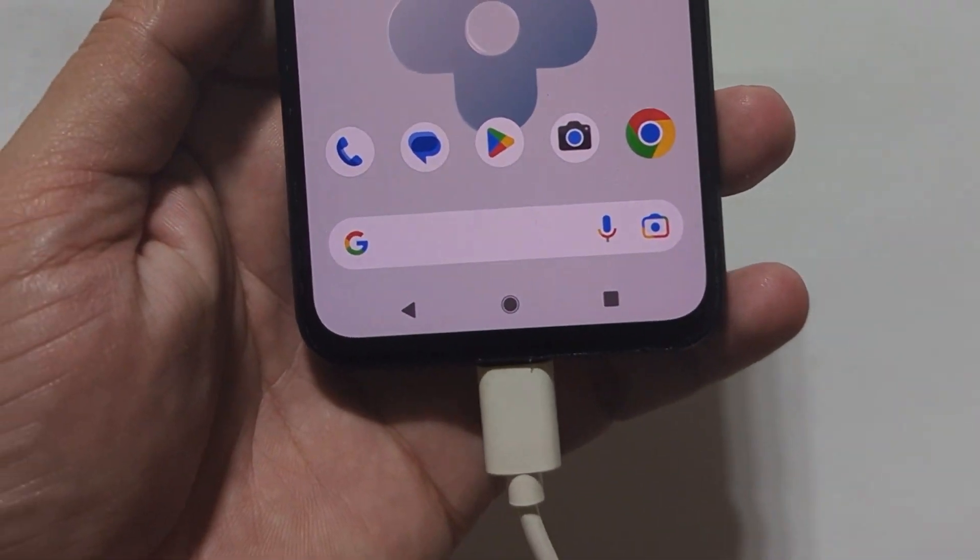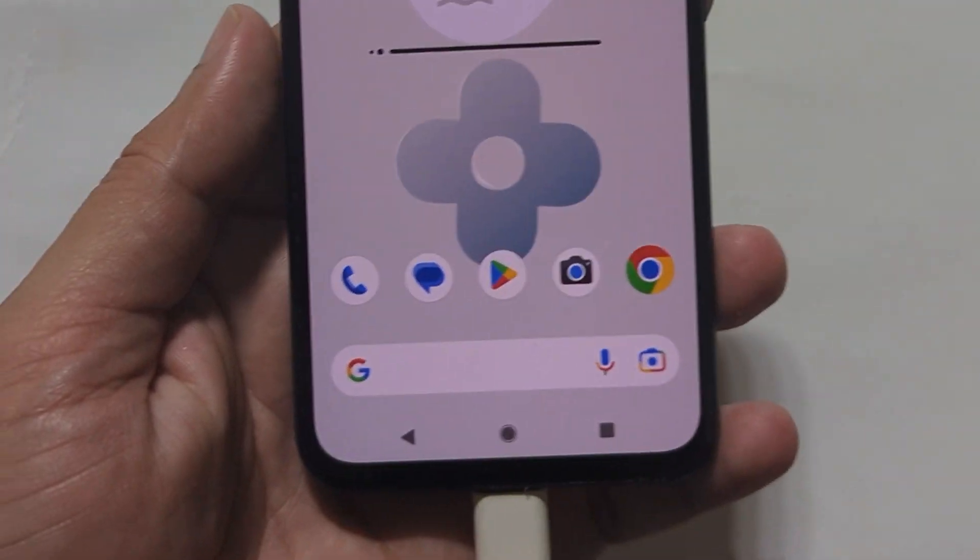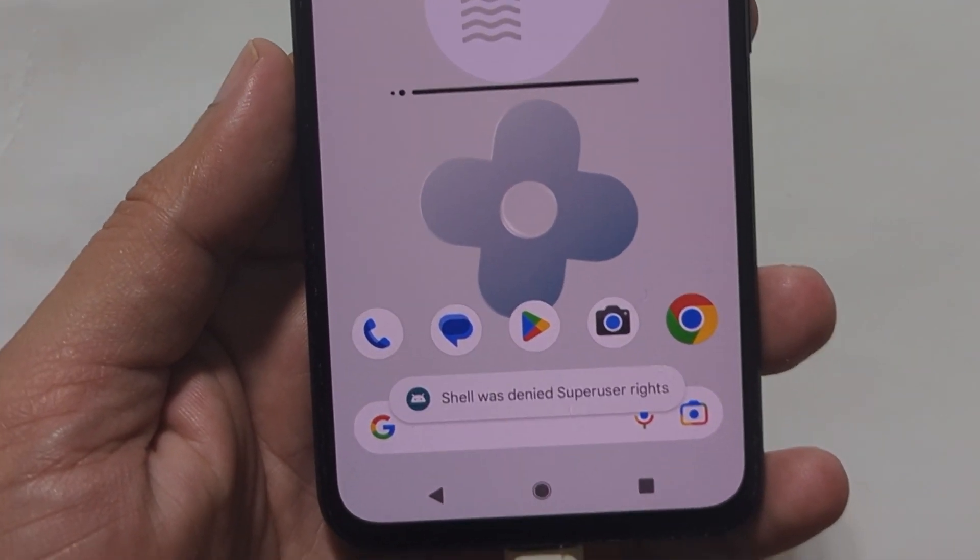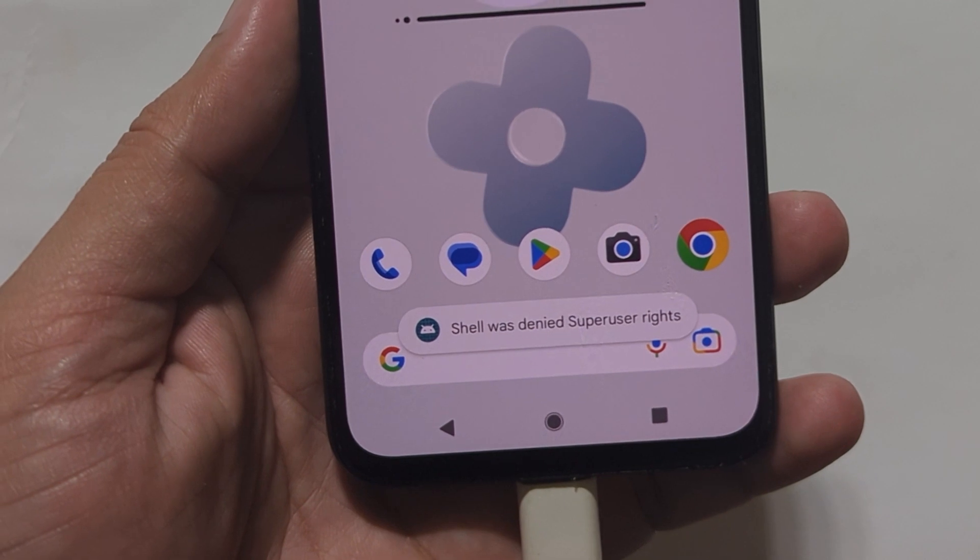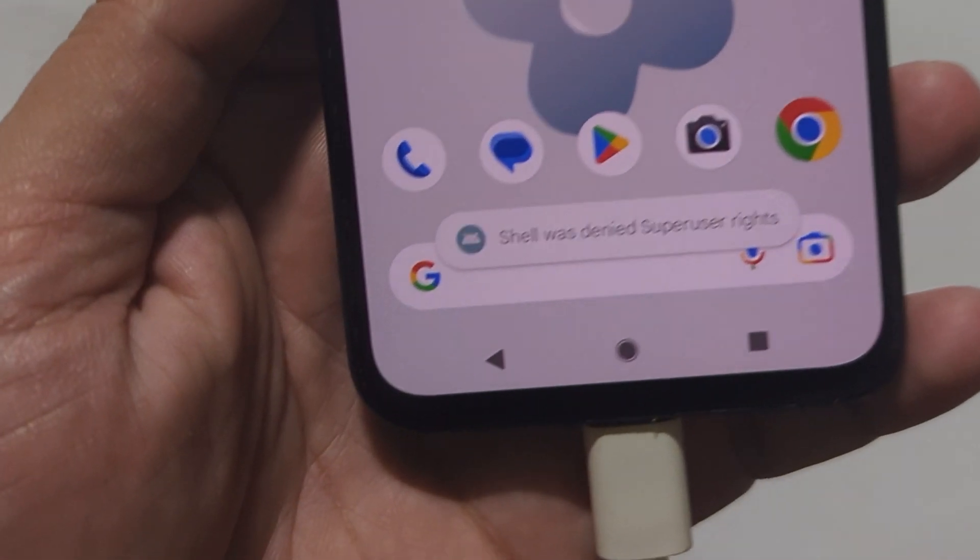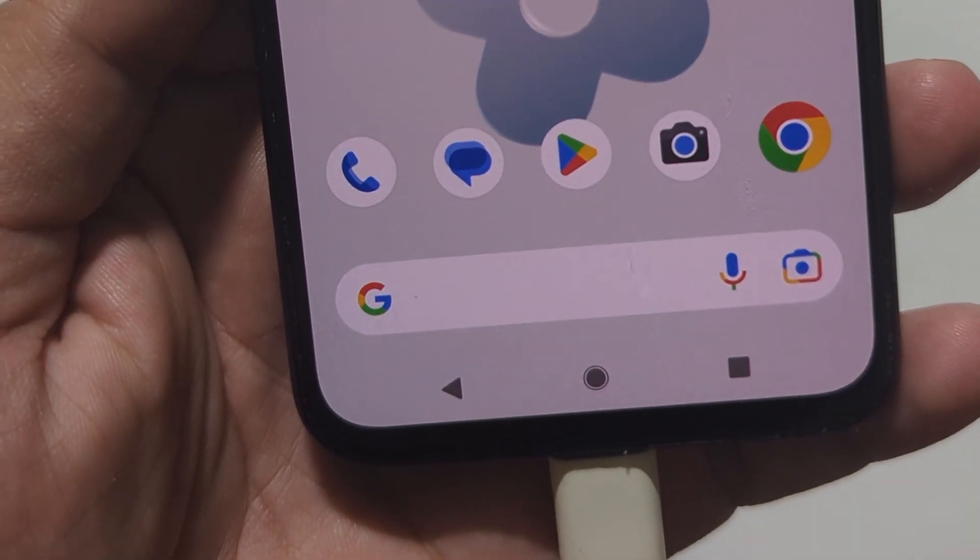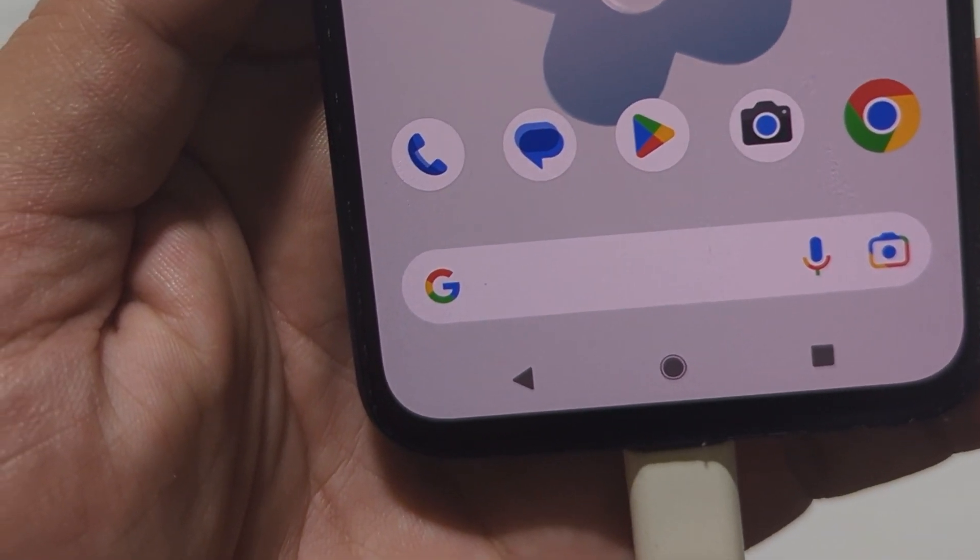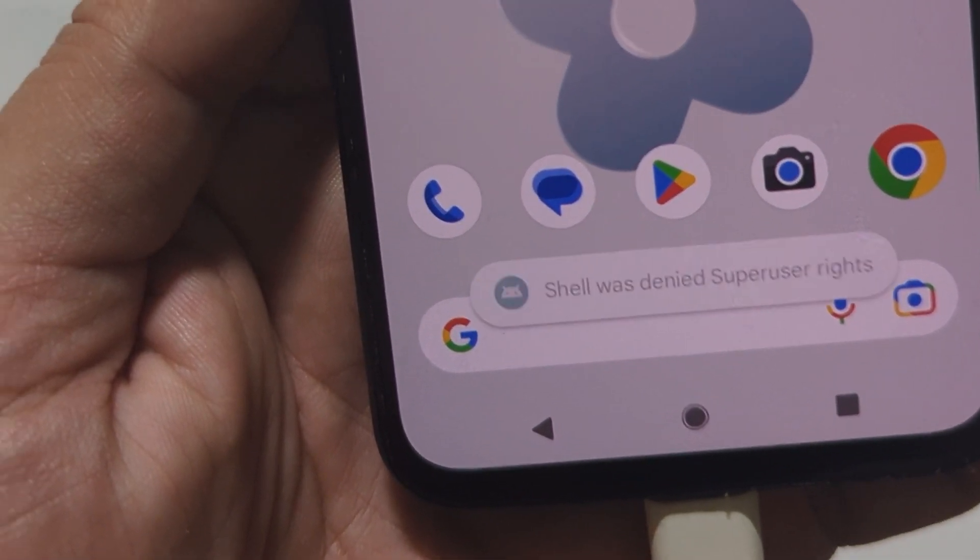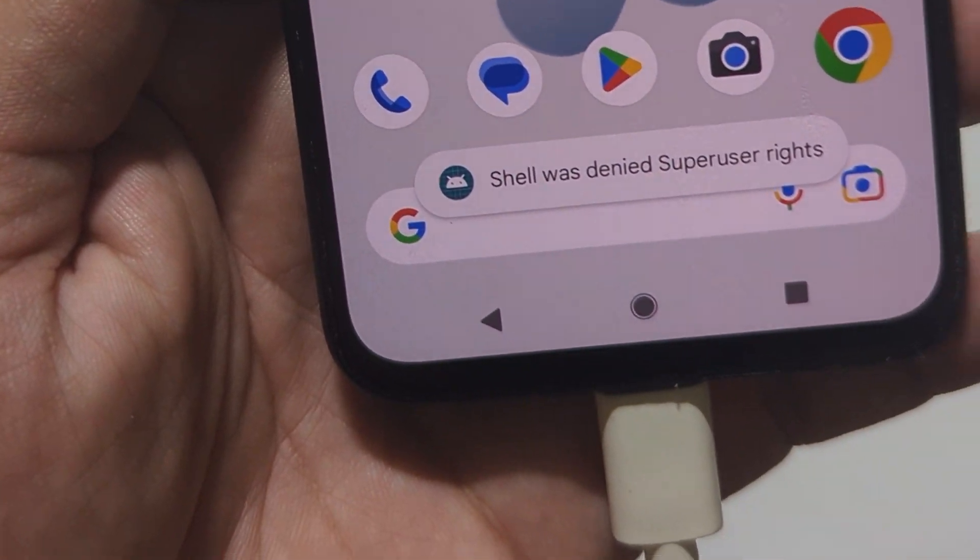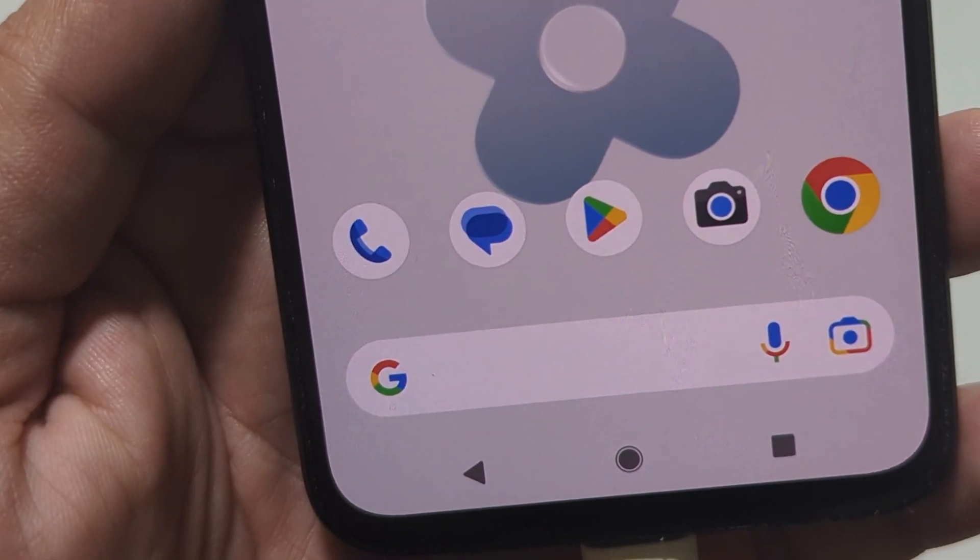Have you encountered the error 'shell was denied super user rights' on Magisk while entering ADB commands from your PC? It can be frustrating, but don't worry, it's a common issue that can be easily fixed.